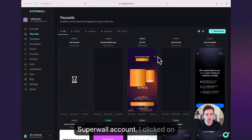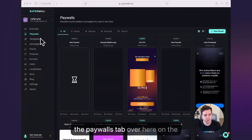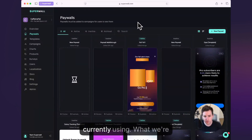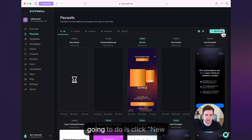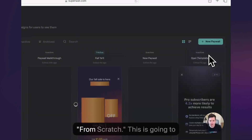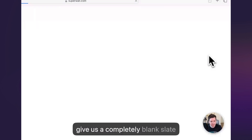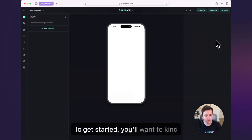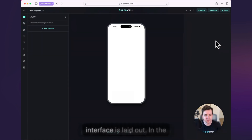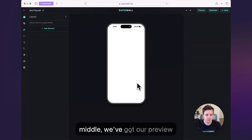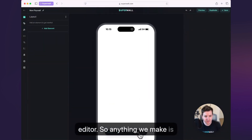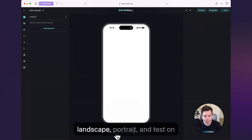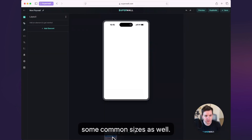I'm logged into my Superwall account. I've clicked on the paywalls tab over here on the left sidebar, and now I've got a display of all the paywalls I'm currently using. What we're gonna do is click new paywall, and we're gonna say from scratch. This is gonna give us a completely blank slate to start building out a paywall. In the middle, we've got our preview editor, so anything we make is gonna give us live edits right here. You can also go to landscape, portrait, and test on some common sizes as well.